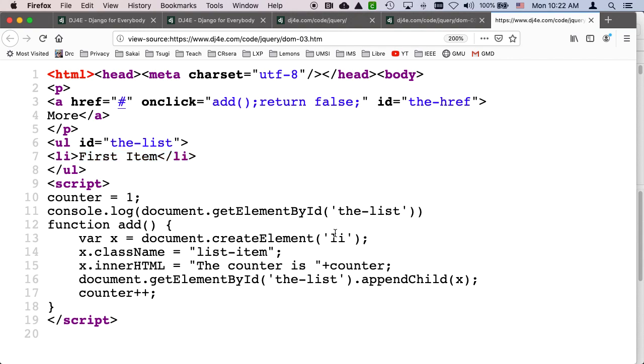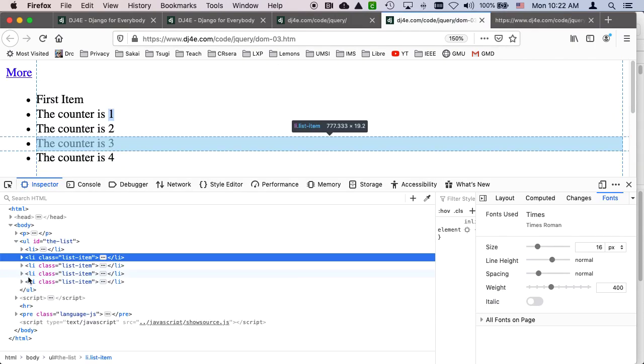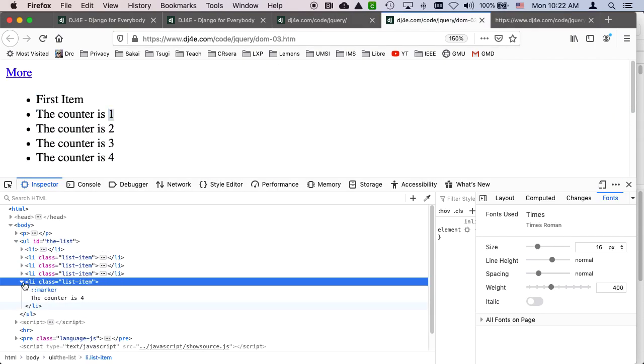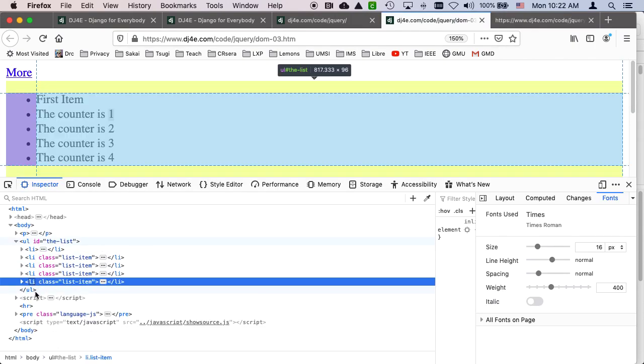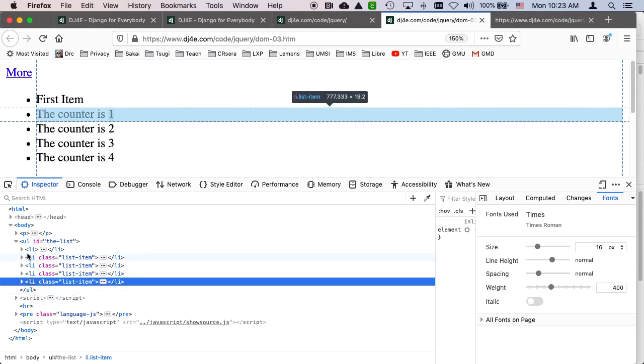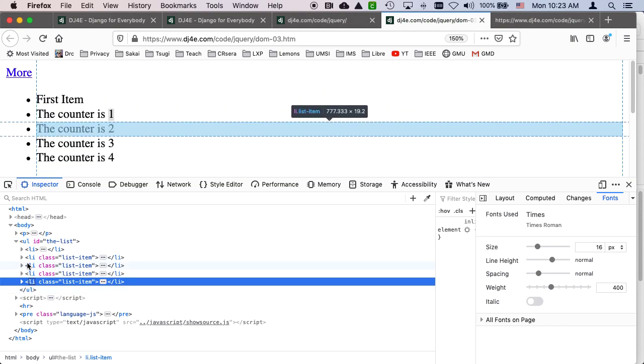It could be something other than a li tag. I just happen to be making an li tag. So lines 13, 14, and 15 here are making a new li tag. And then line 16 connects that li tag into a document object model at the appropriate place. So the next one is going to come, we're going to append a new child.